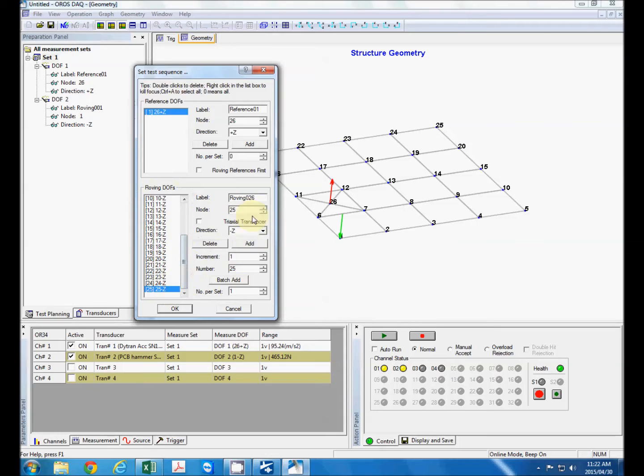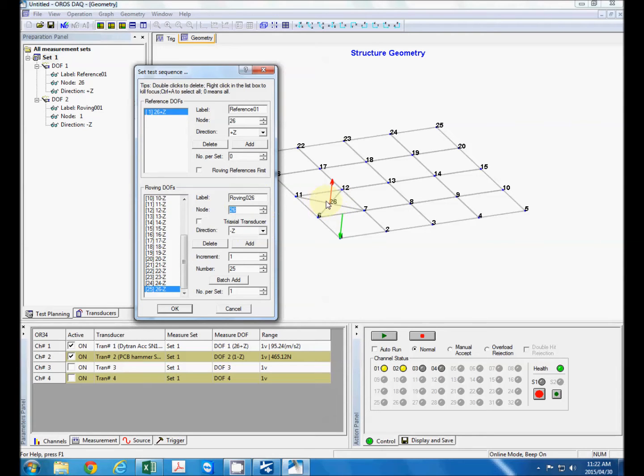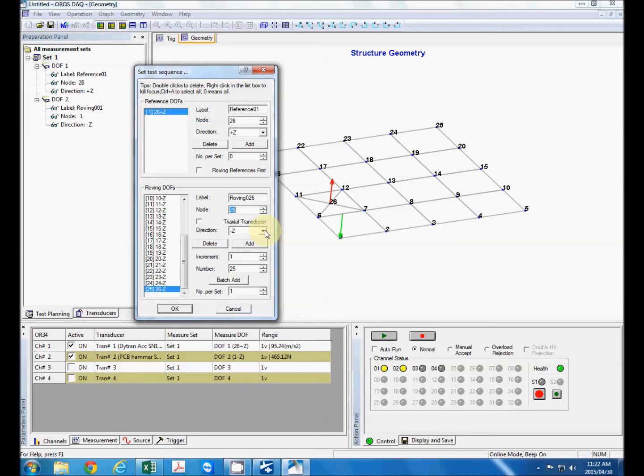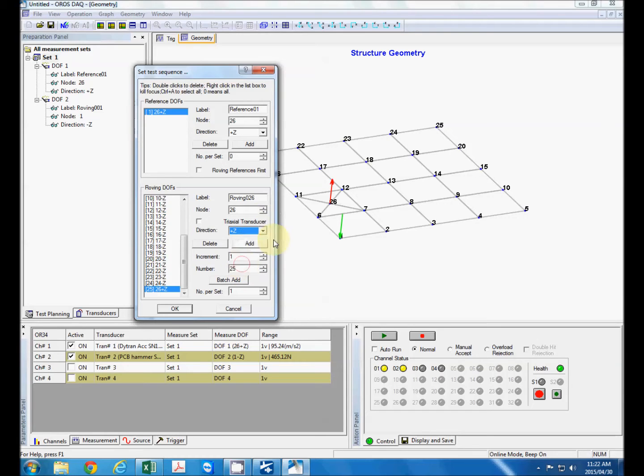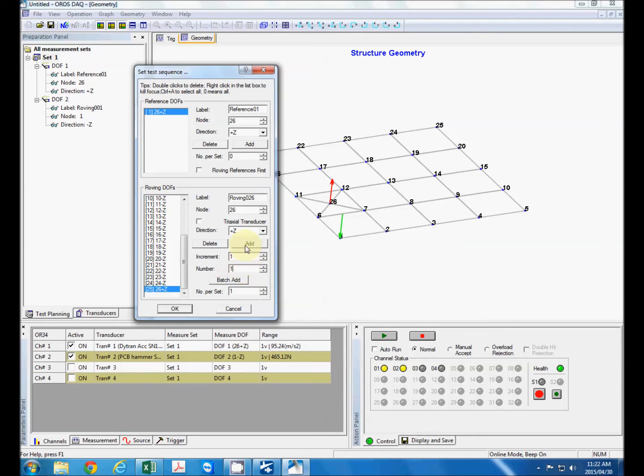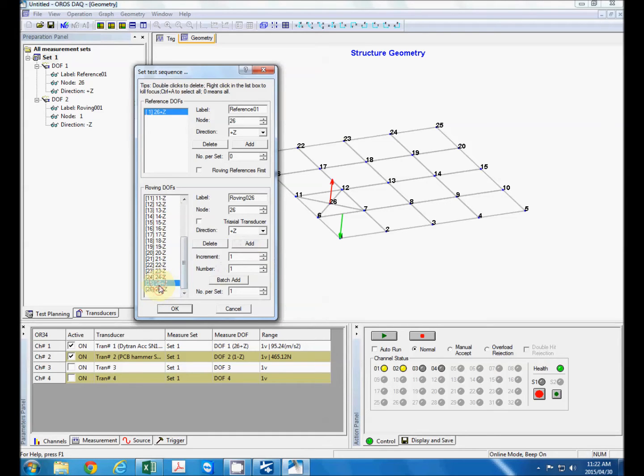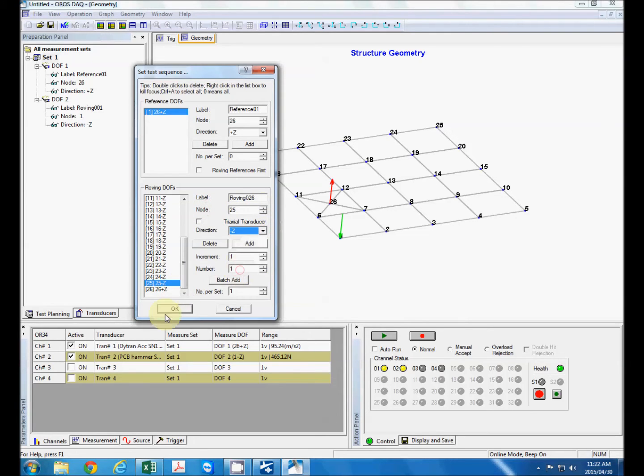We can add another one at node 26 but we have to be careful here because our accelerometer is already on node 26 and we generally do not want to excite directly on the accelerometer. So we rather excite the plate from underneath so our excitation direction for node 26 will be in a positive z direction and we only want to add one point so we just say add like that. OK so we see that it already changed node 25 so let's just correct that.